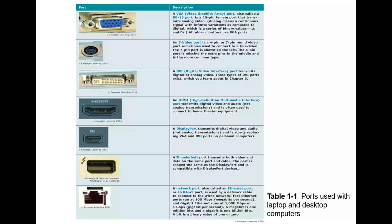Next we have the Thunderbolt transmission, which transmits video and data on the same port and cable. The port is shaped, as you can see, as the display port and it's compatible with both your display port devices as well.